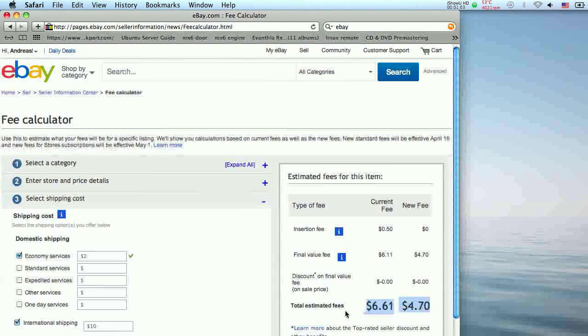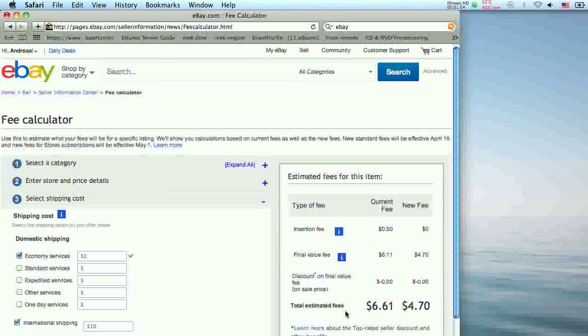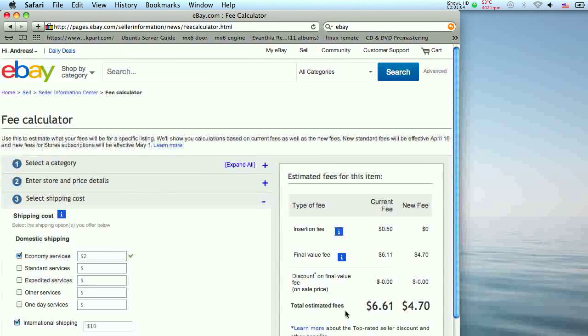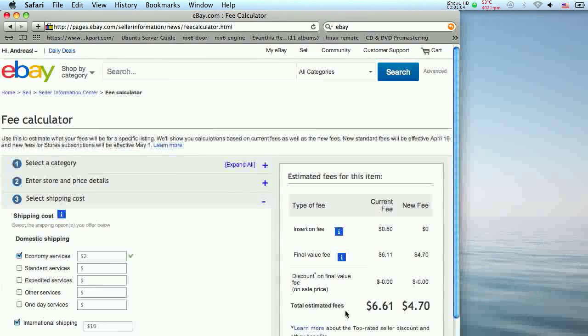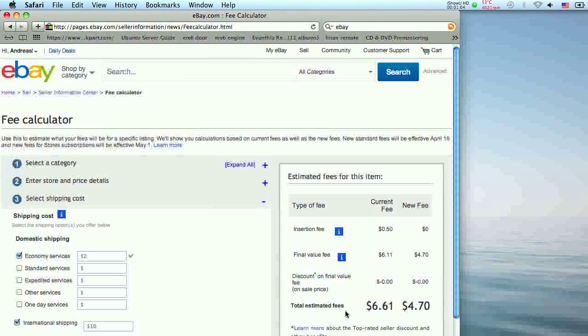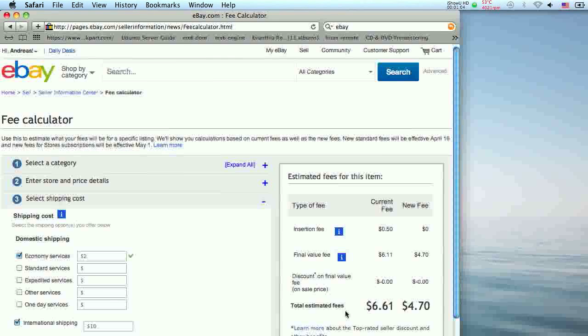The calculator is free to use for all sellers. This calculator only estimates the eBay fees. Any additional fees such as PayPal charges should be added in your final estimate.